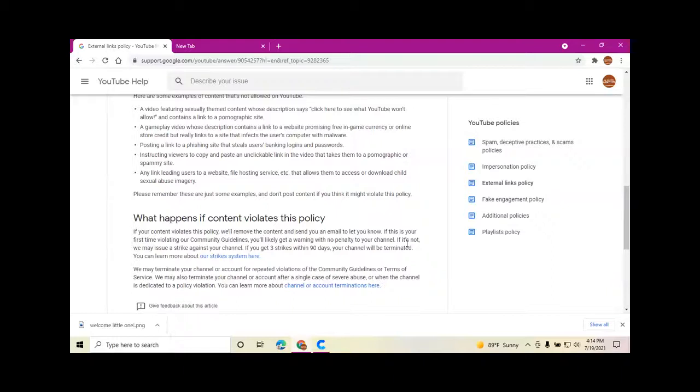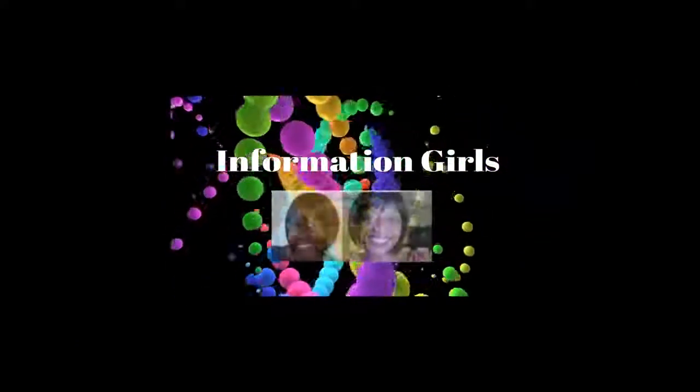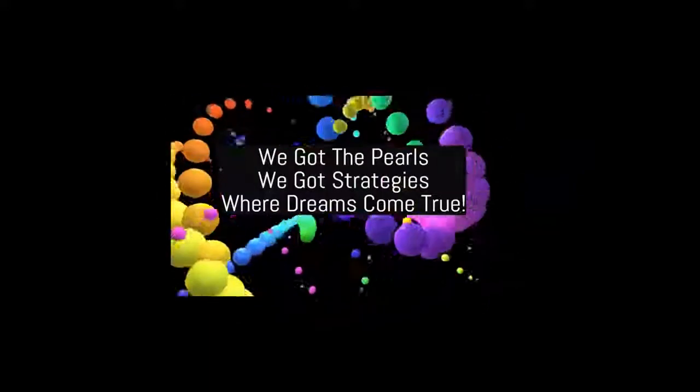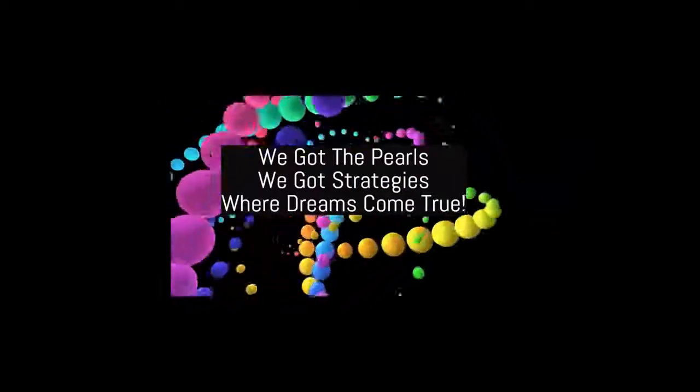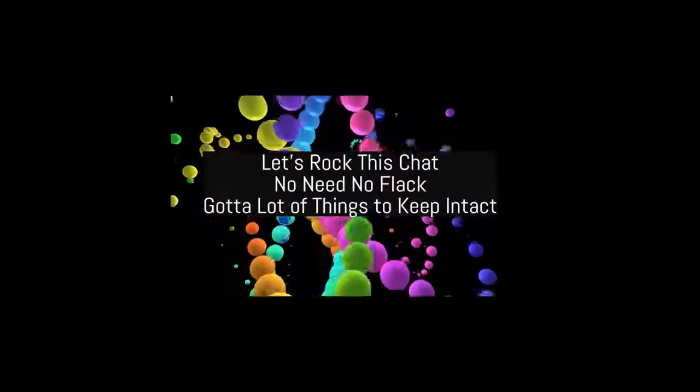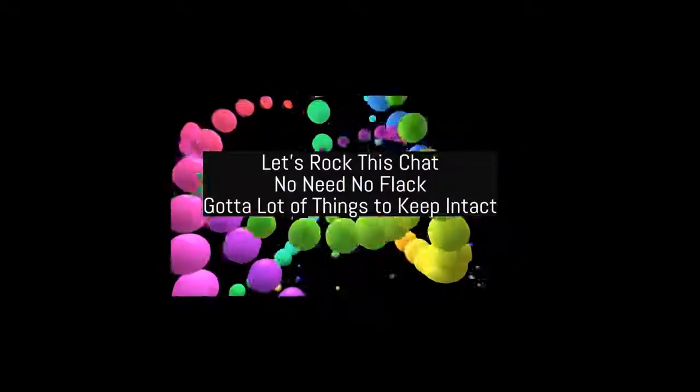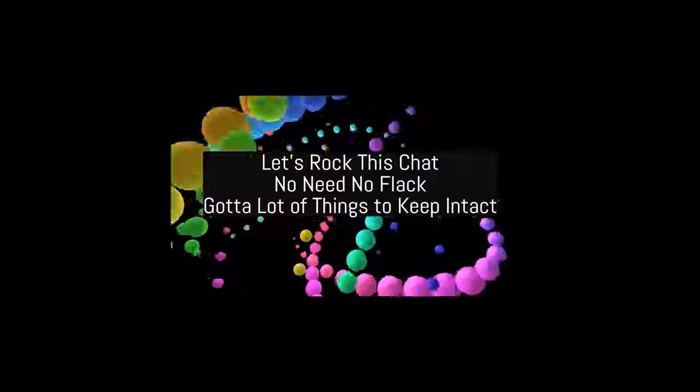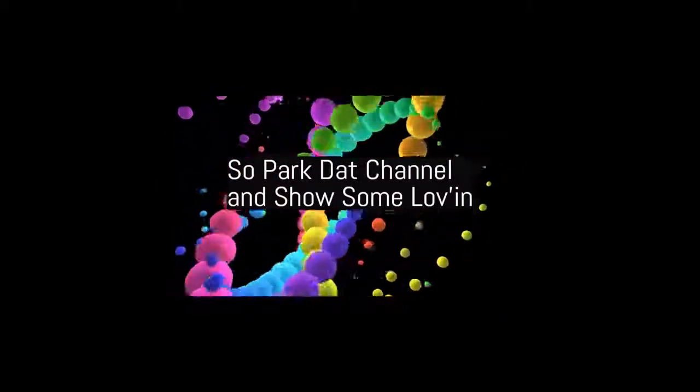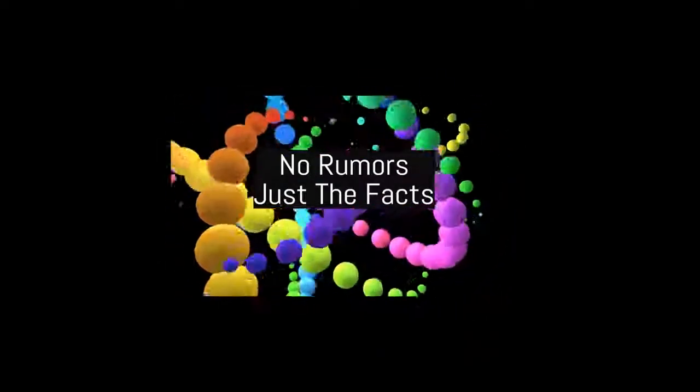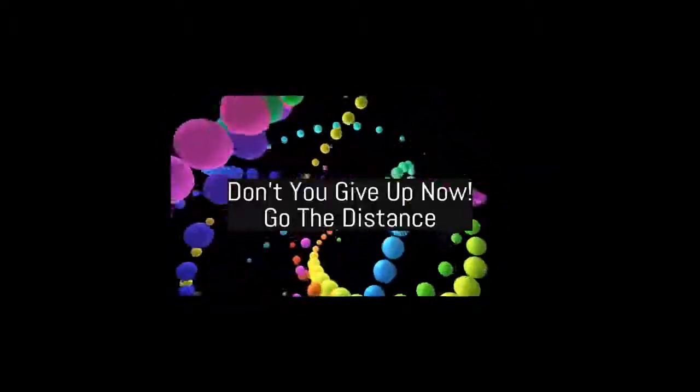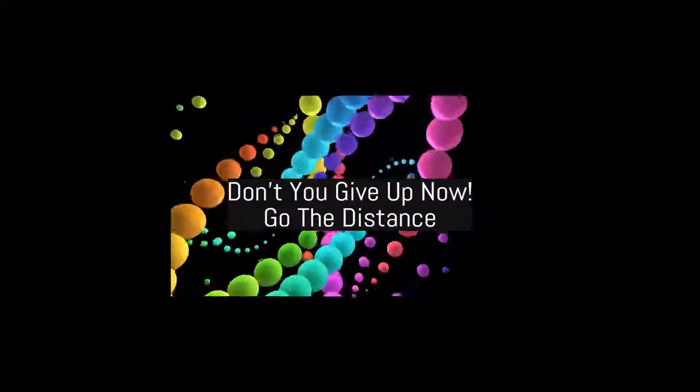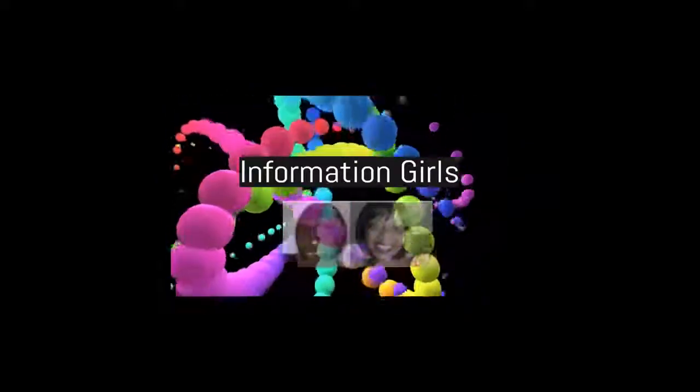Information Girls, we got the rules, we got strategies where dreams come true. Let's rock this chat, no need no flack, got a lot of things to keep intact. So pop that channel and show some loving, no rumors just the facts. Don't you give up now, go the distance with the Information Girls.